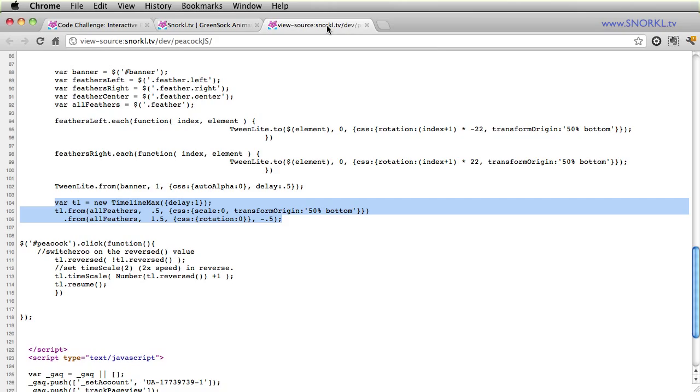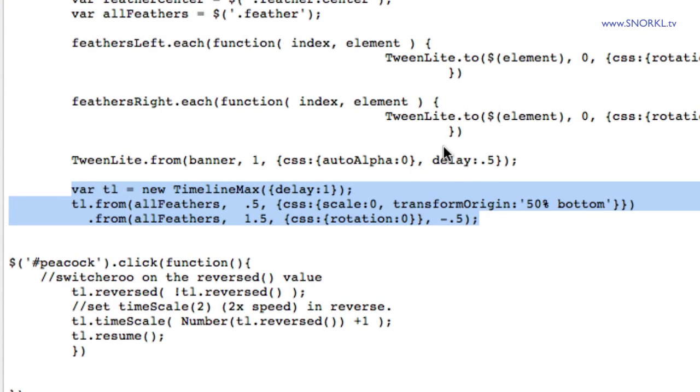Looking at the code, I want to show you that the timeline animation code is very similar to what you would see in Flash, just two lines to get all those feathers to move.